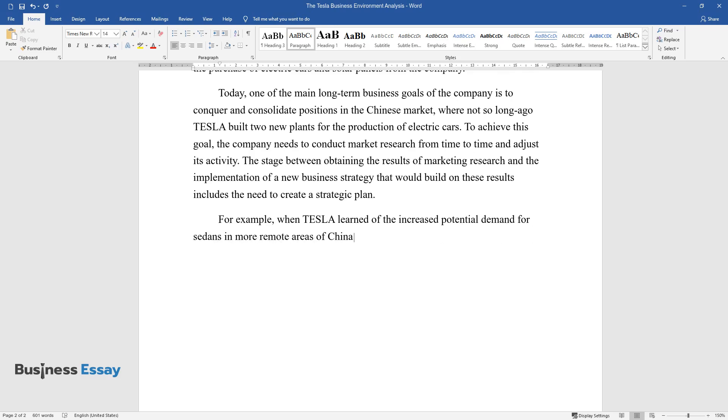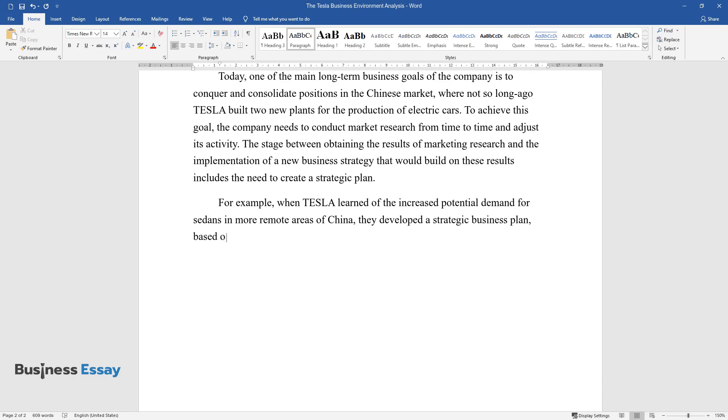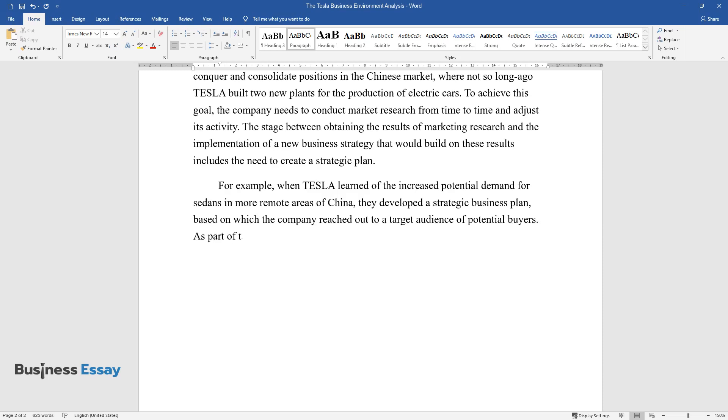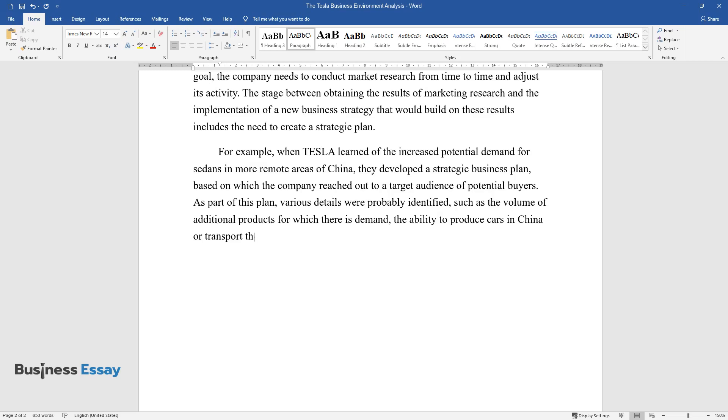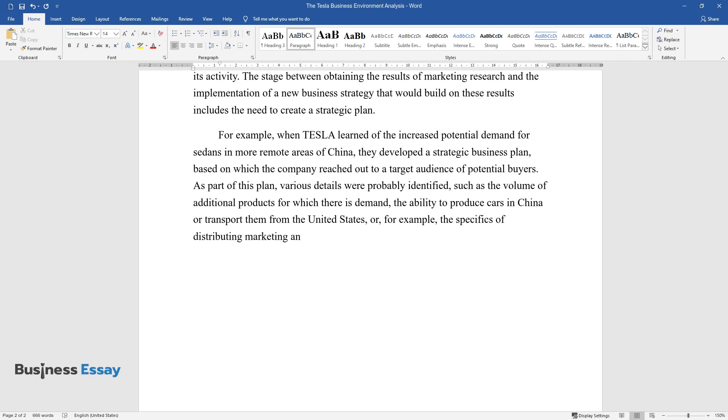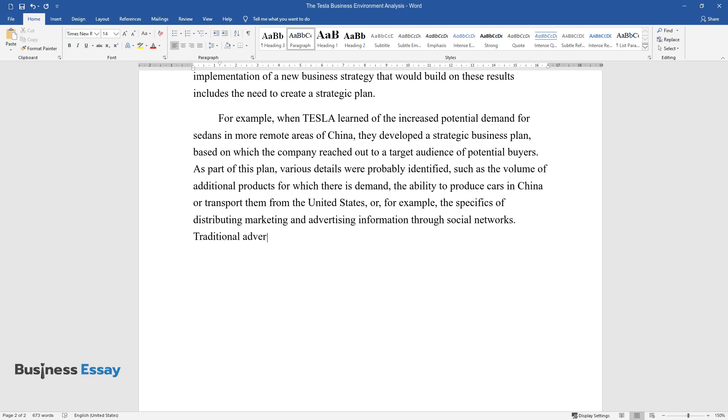For example, when Tesla learned of the increased potential demand for sedans in more remote areas of China, they developed a strategic business plan based on which the company reached out to a target audience of potential buyers. As part of this plan, various details were probably identified, such as the volume of additional products for which there is demand, the ability to produce cars in China or transport them from the United States, or the specifics of distributing marketing and advertising information through social networks, traditional advertising, or other sources.